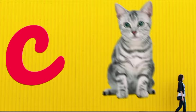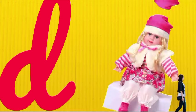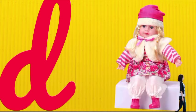C is for cat, c-c-cat. D is for doll, d-d-doll.